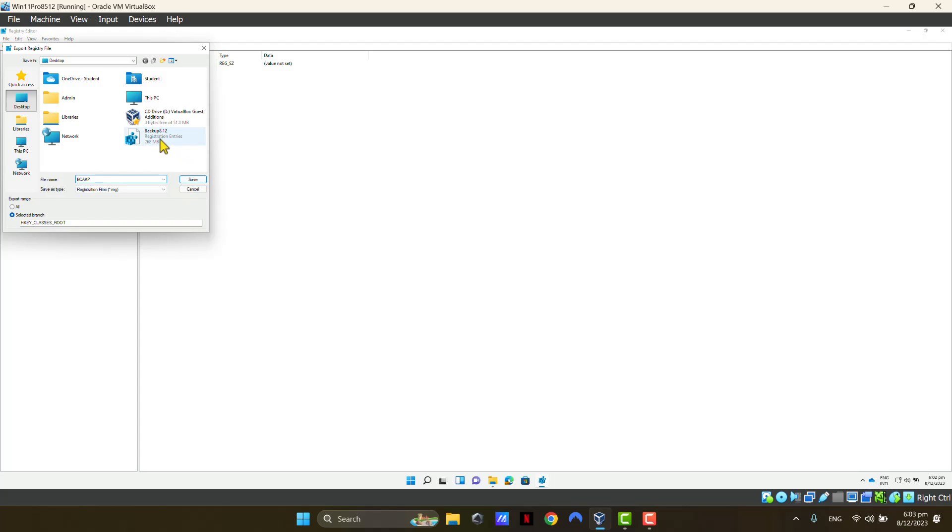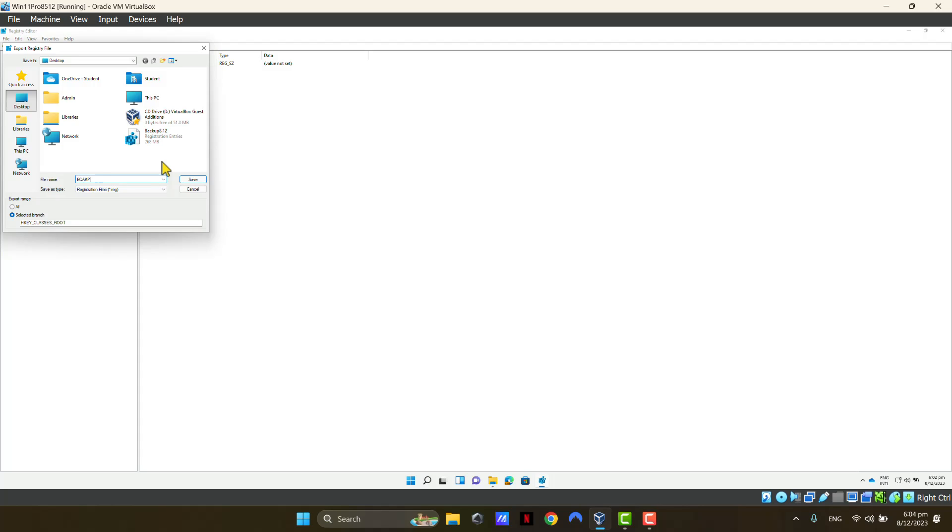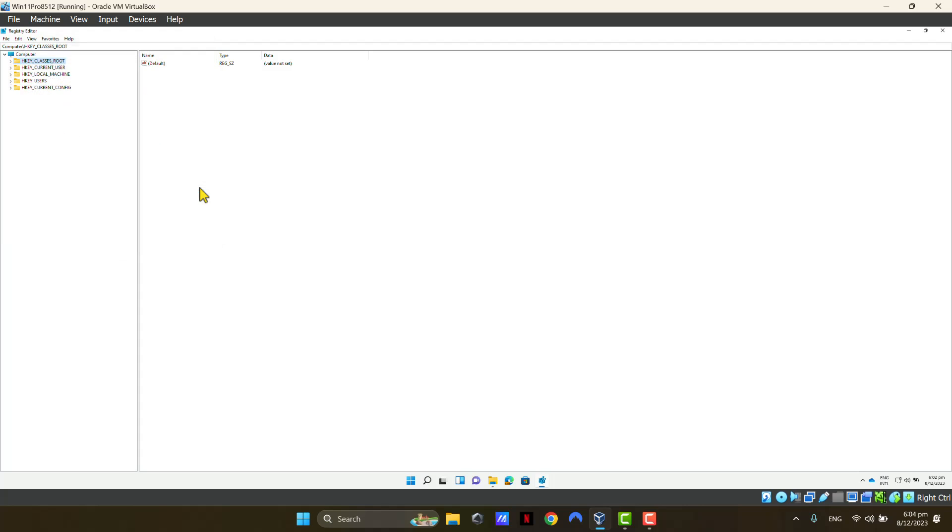As you can see, I've already taken a backup of my Registry Editor. So, I'm not going to do this, but I wanted to point this out. It's always recommended that you take a backup before you make any changes to your Registry Editor. I'm just going to cancel this and come out of it.